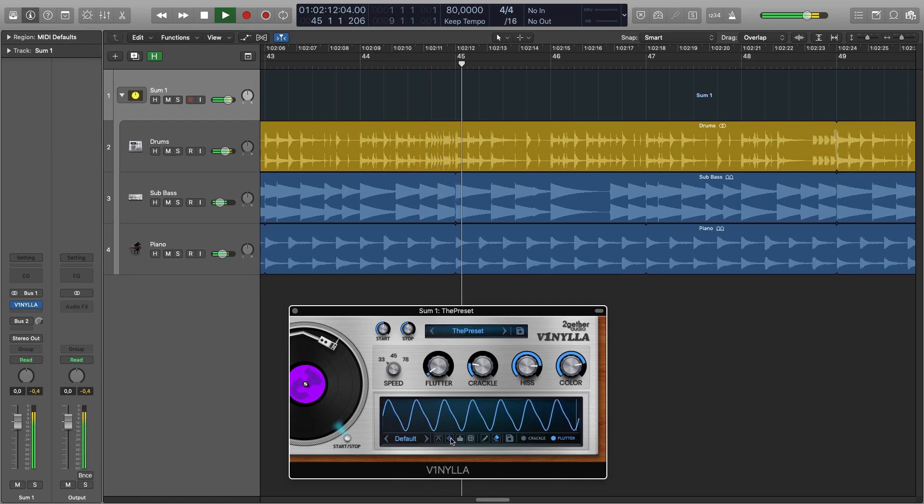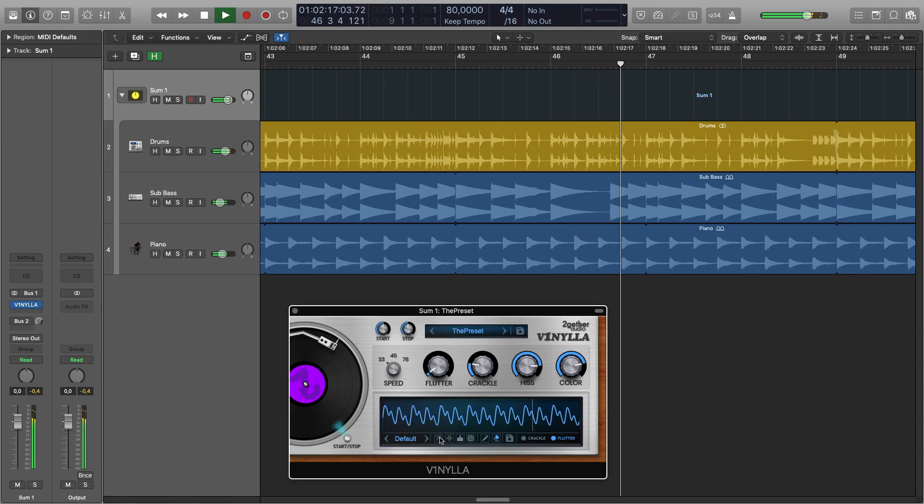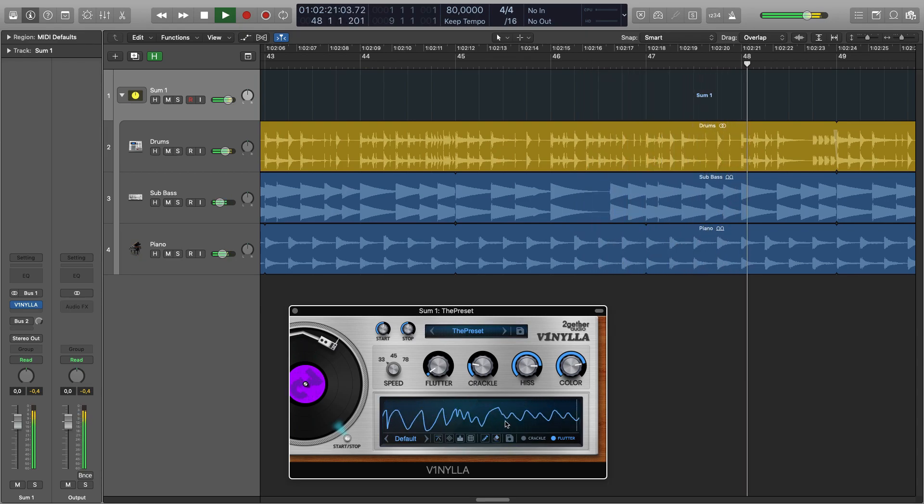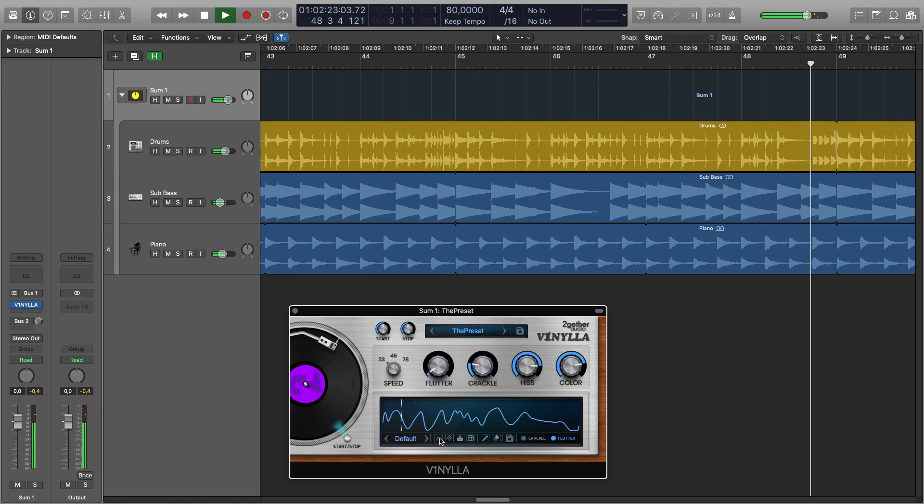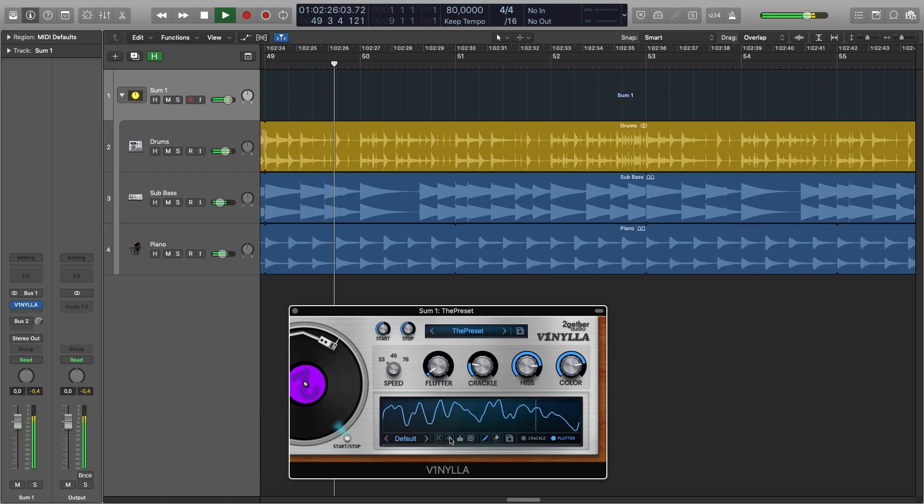You can make the changes more rapid or smooth them out. Here is smoothing. Here is making them more dense.